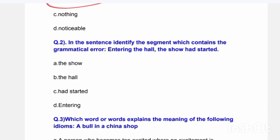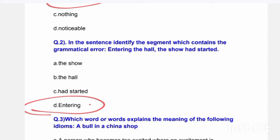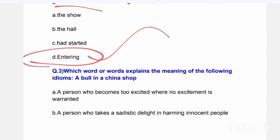Next question: In the sentence, identify the segment which contains the grammatical error. 'Entering the hall, the show had started.' Which part contains the grammatical error — the show, the hall had started, or entering? The correct answer is that 'entering' is the grammatical error.